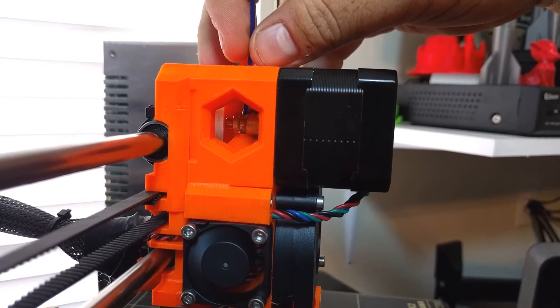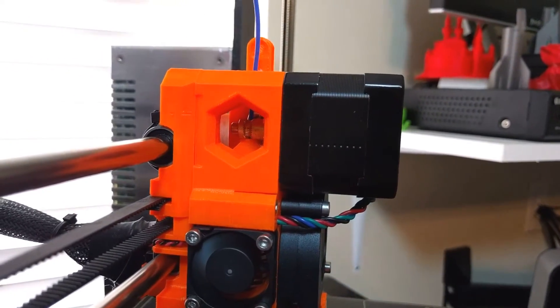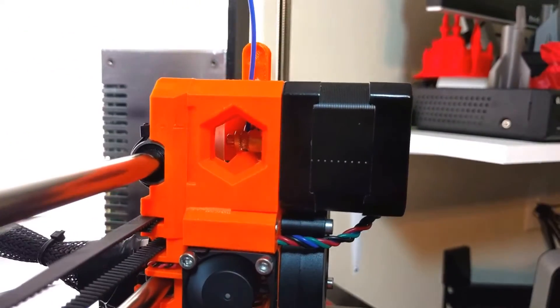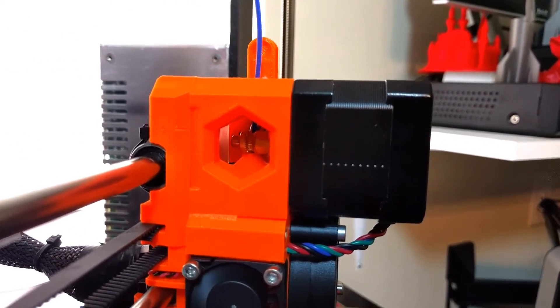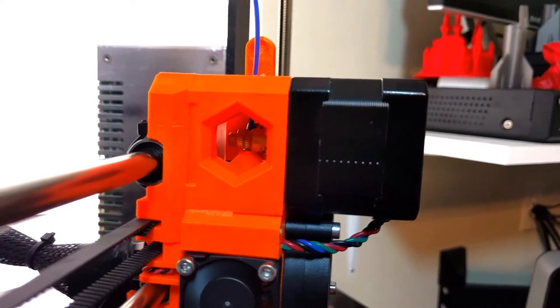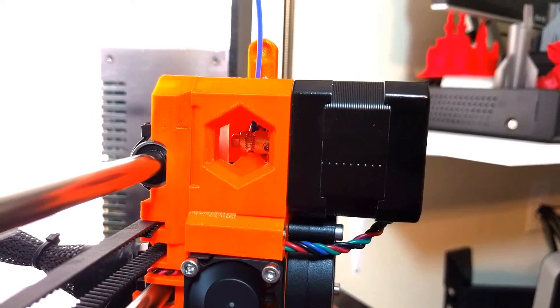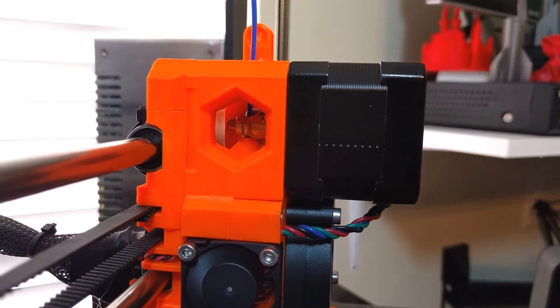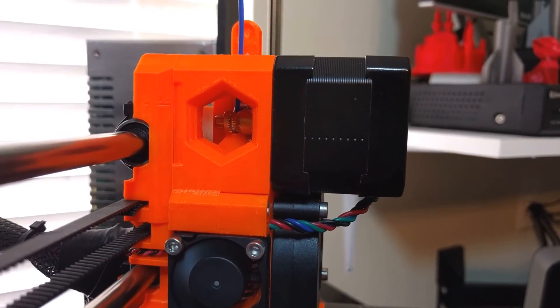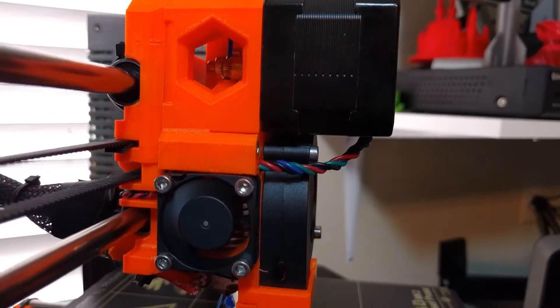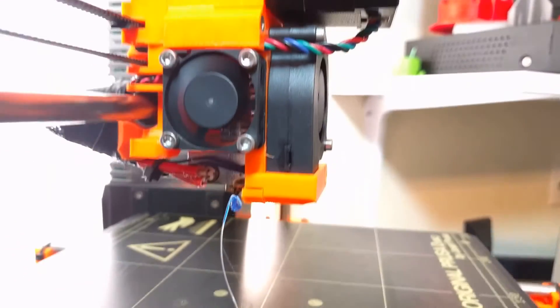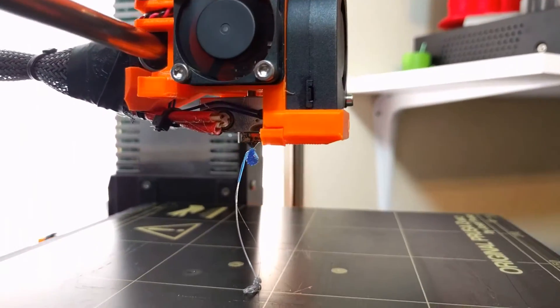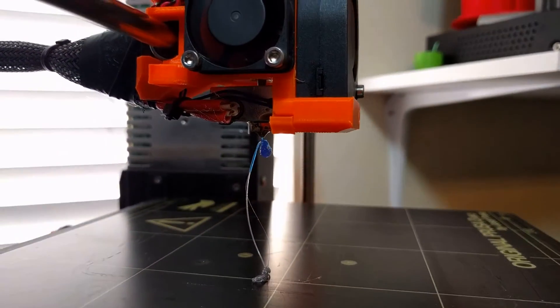And that is how I've learned how to load the filament easier with the Prusa i3 Mark II, and you can see it's coming out just fine.